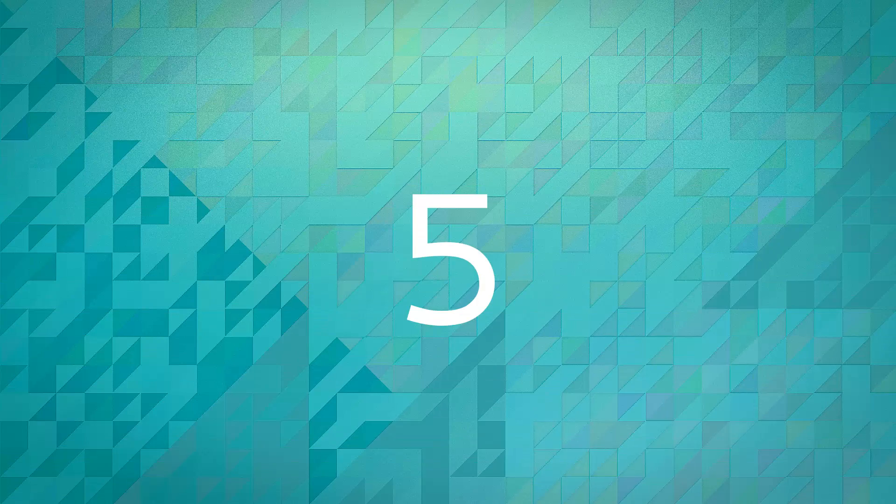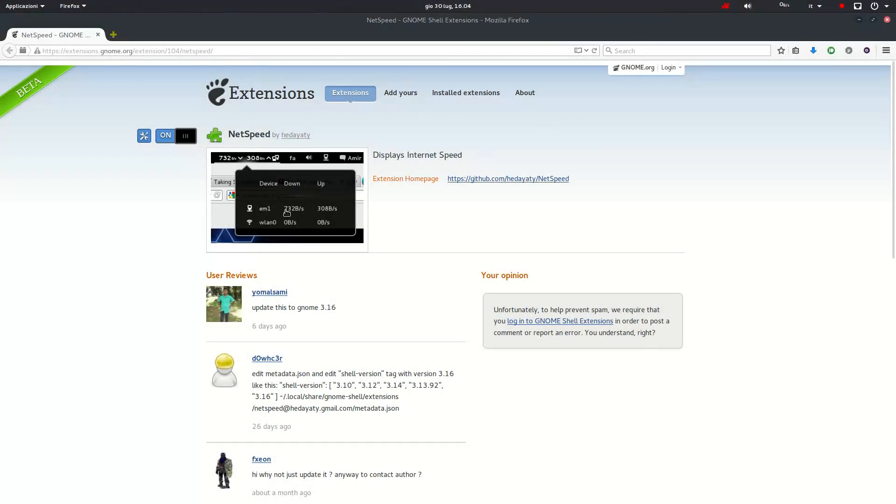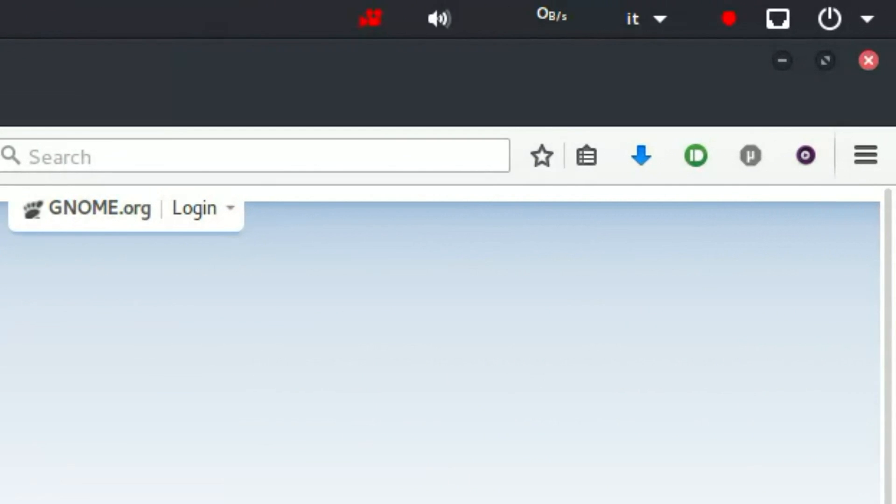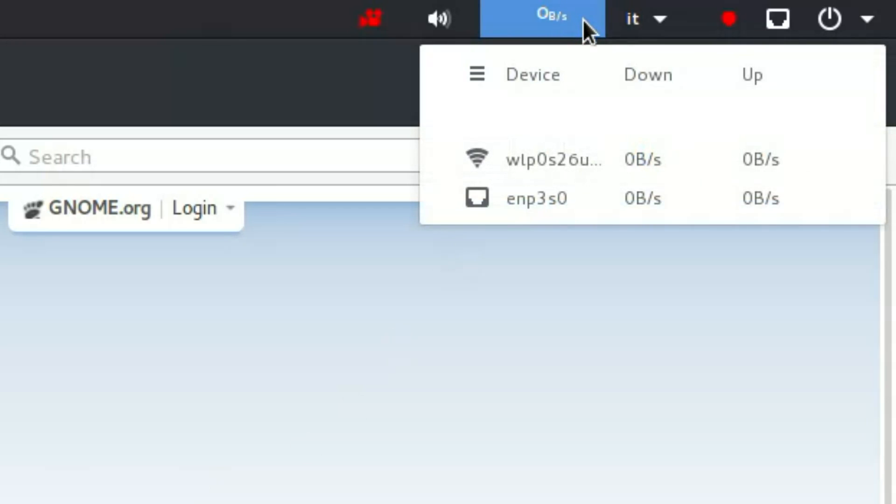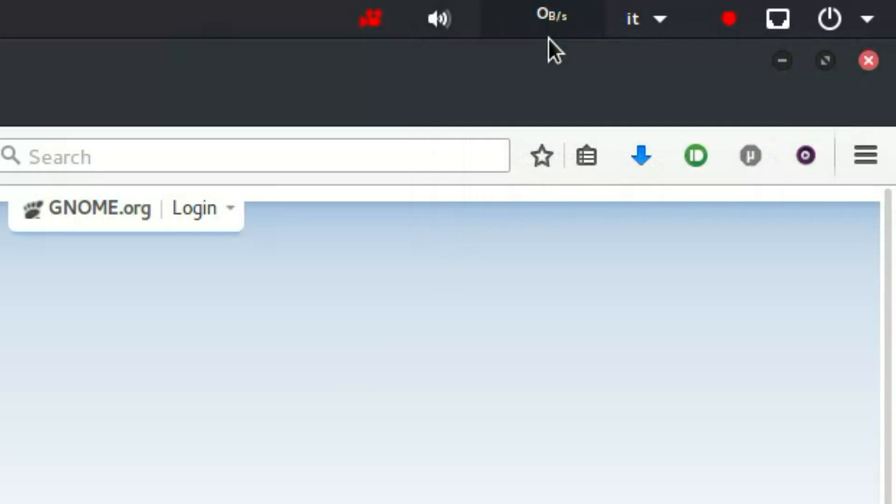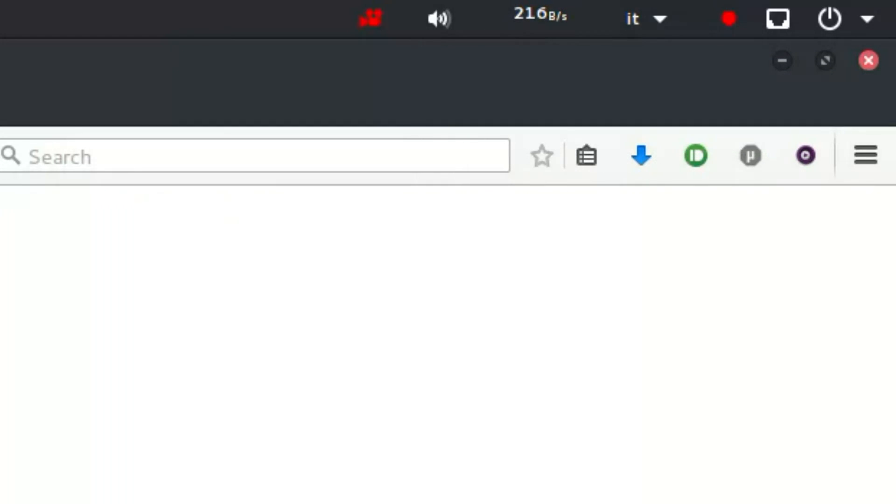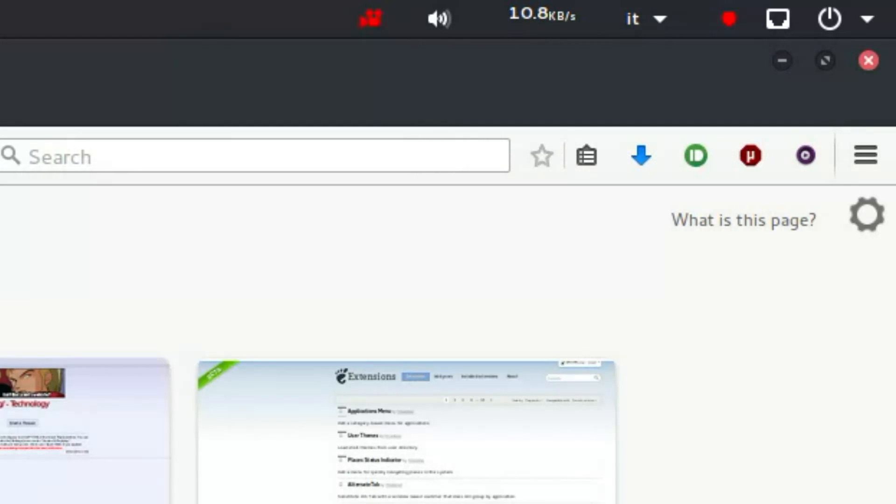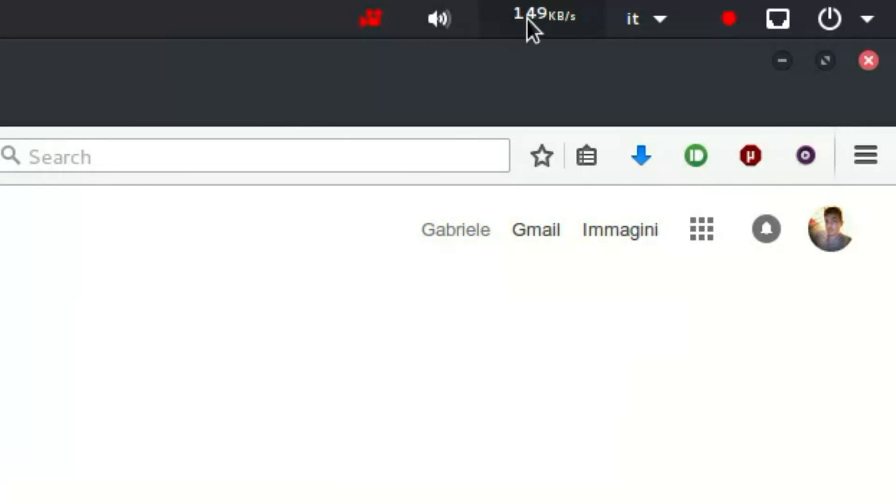Number 5: NetSpeed. A really simple but incredibly useful extension. It puts a network speed indicator in the top panel showing your current speeds. On the panel there's a preview label that shows download plus upload speed of all the internet devices you have, for instance ethernet and Wi-Fi, but you can customize it in the extension options menu.